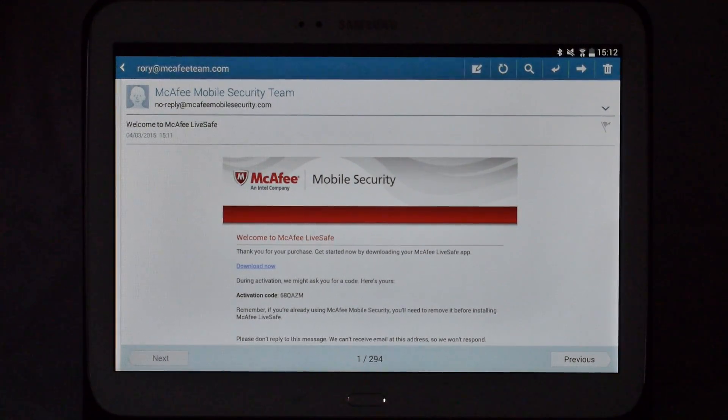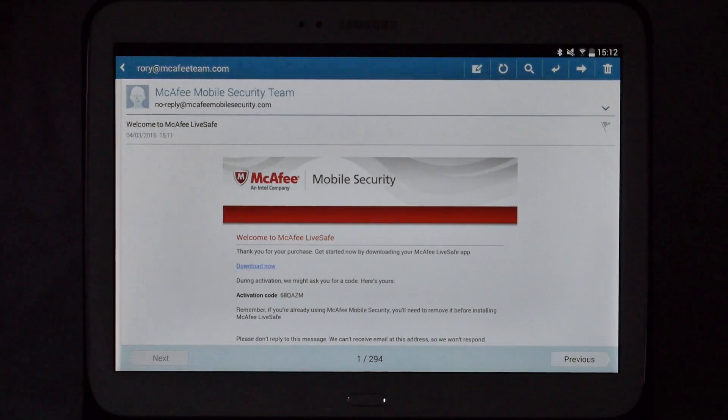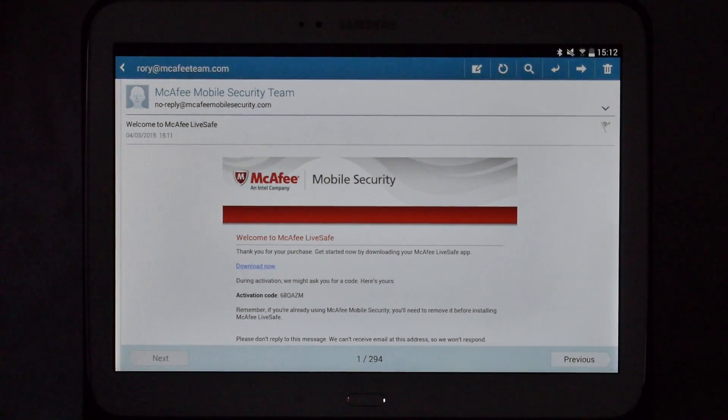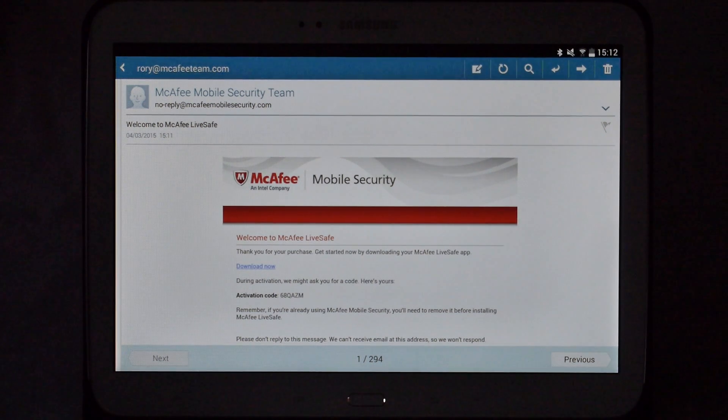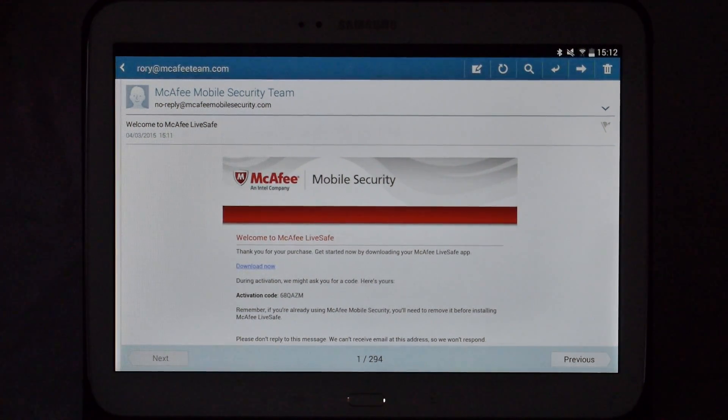Welcome to part 2 of how to install another device to your McAfee LiveSafe subscription. Following on from part 1, you will have received an email to install the tablet on your subscription.